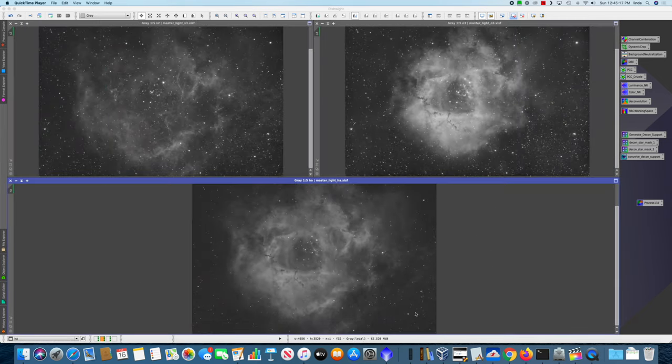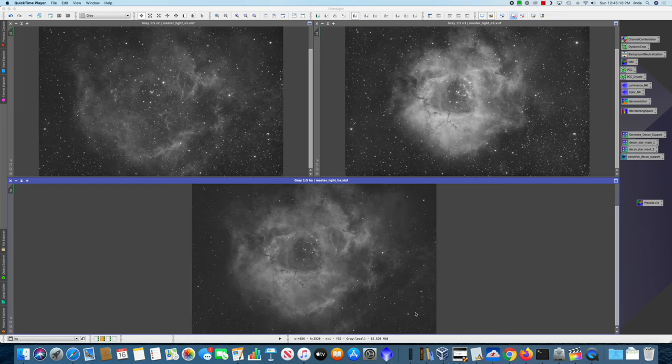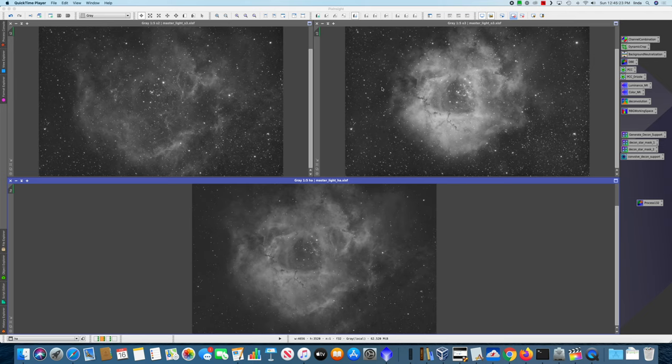Here are the three integrated masters. We have hydrogen here at the bottom, oxygen on the top right, and sulfur on the top left. You can see hydrogen and oxygen have basically the same shape, while the sulfur is a bit more amorphous.